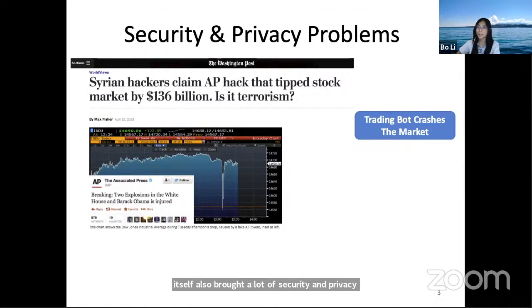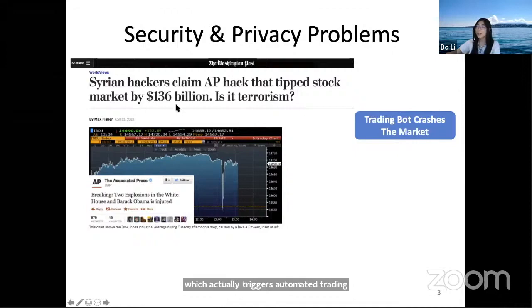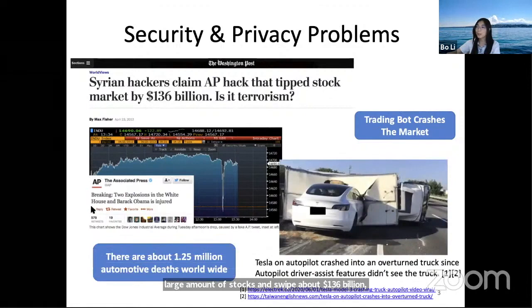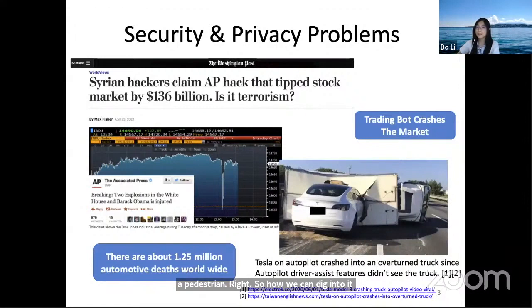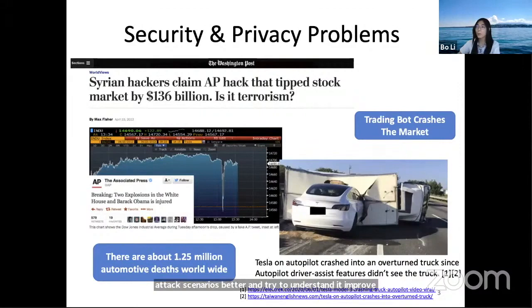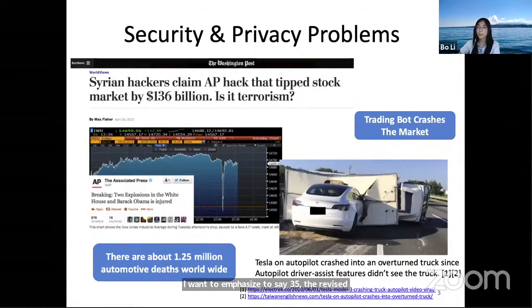We always hear news about autonomous driving accidents due to misrecognition of objects such as bridges, trucks, or even pedestrians. How can we better understand such adversarial and real-world attack scenarios, improve robustness, and — more importantly — certify the robustness or safety for certain learning pipelines on predictions or decision-making? That is quite important.